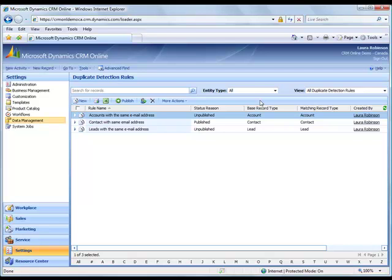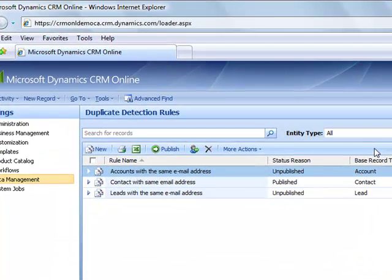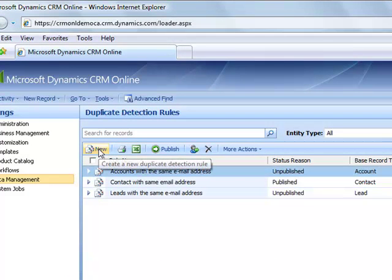In this scenario, I want to match a lead to a contact based on email address. To do so, I create a new duplicate detection rule by clicking New.